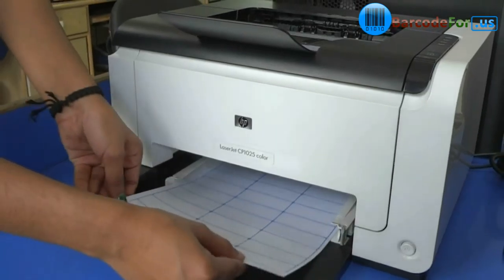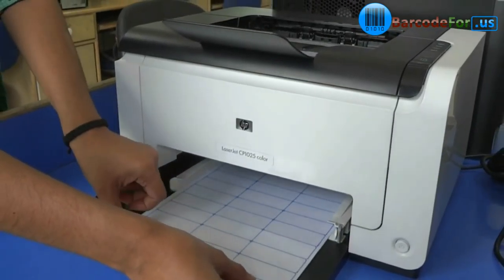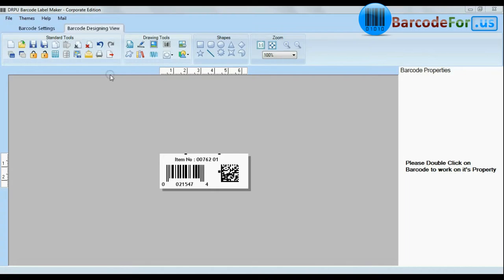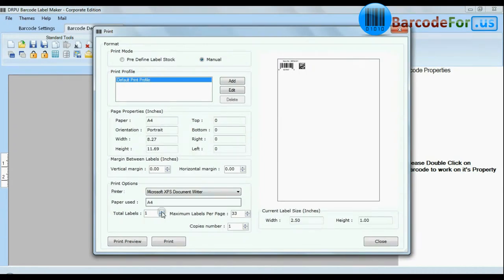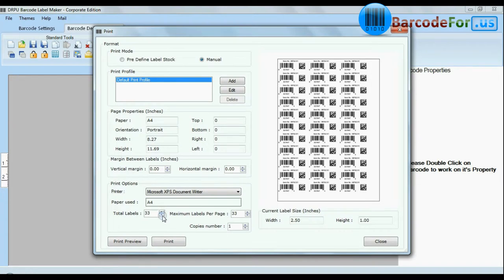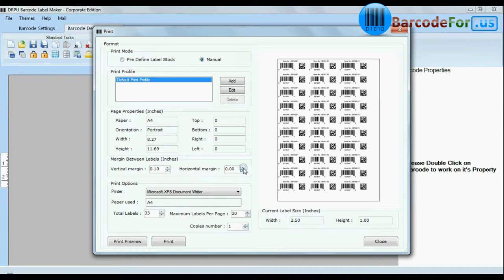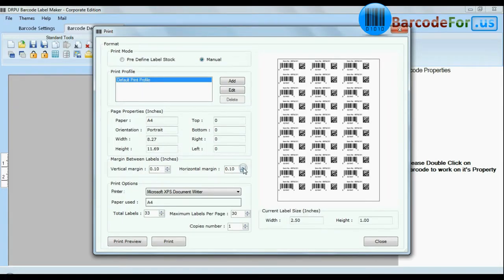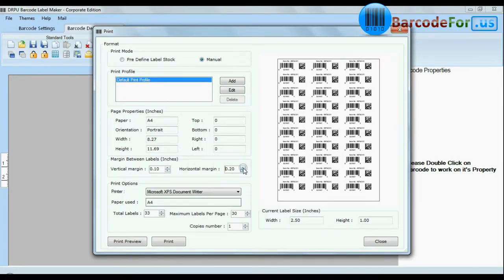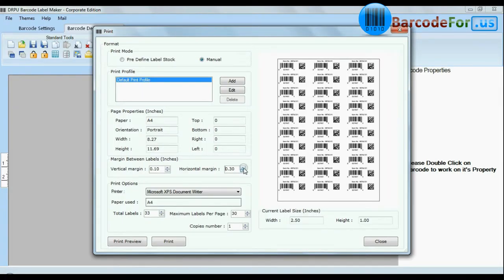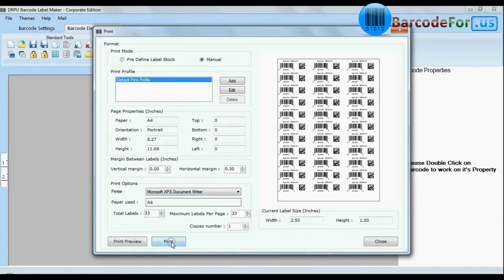Put your sheets in the printer. Click the print option and change the print settings as per your requirements, then give the print command.